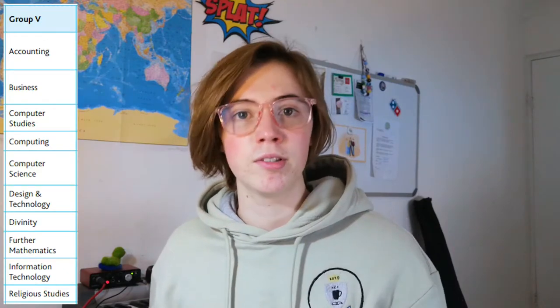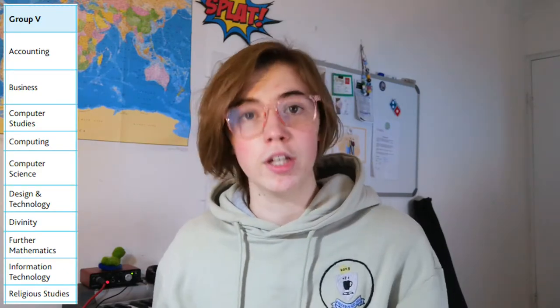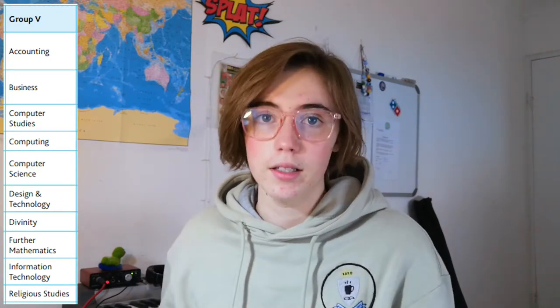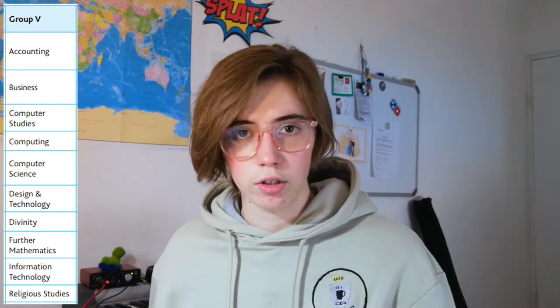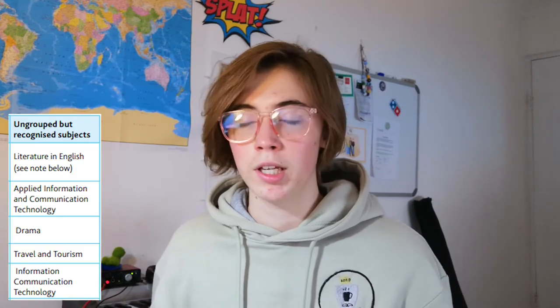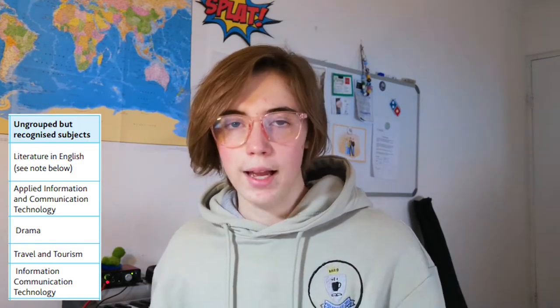Group five includes accounting, business, computer studies, computing, computer science, design and technology, divinity, further mathematics, information technology, and religious studies. There is also a sixth group of subjects that aren't grouped into the other five but are still recognised by USEF. These include literature, applied information and communication technology, drama, travel and tourism, and information communication technology.